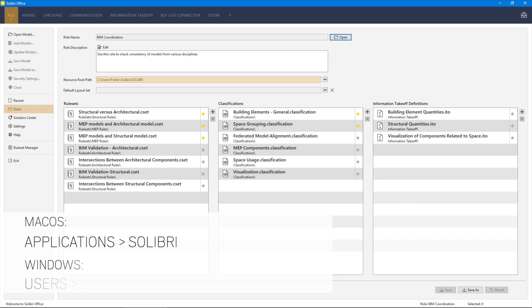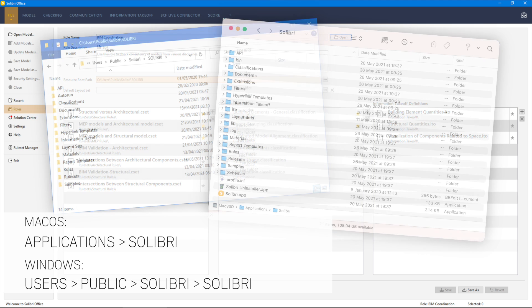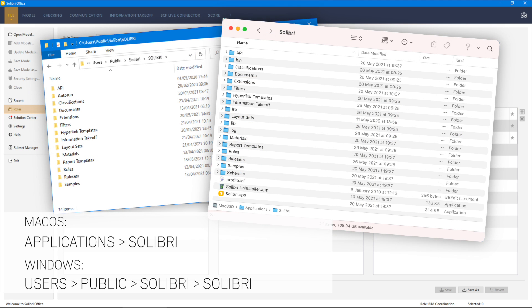By default, the resources shipped with Solibri are installed to the following locations for Windows or Mac operating systems.